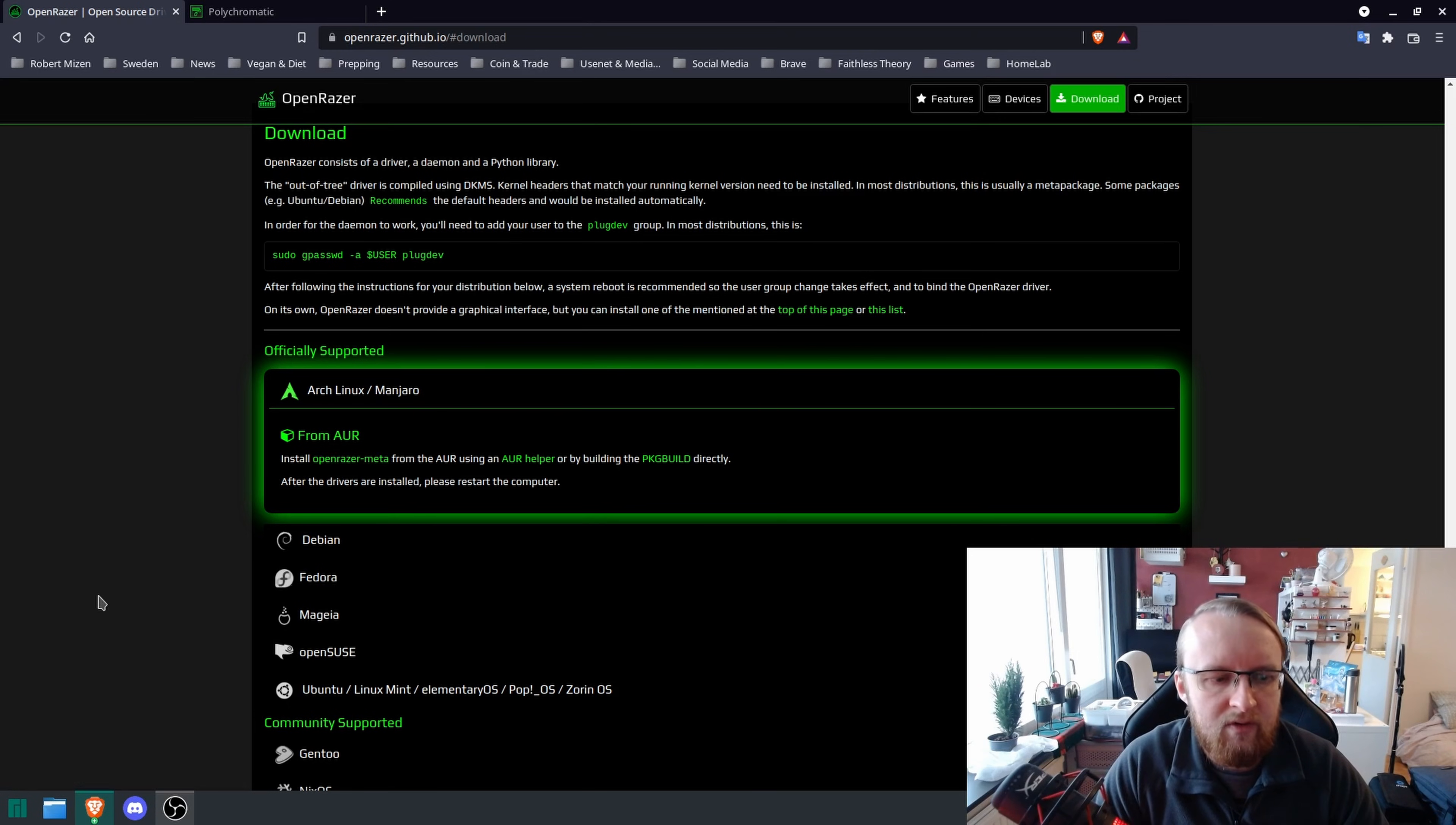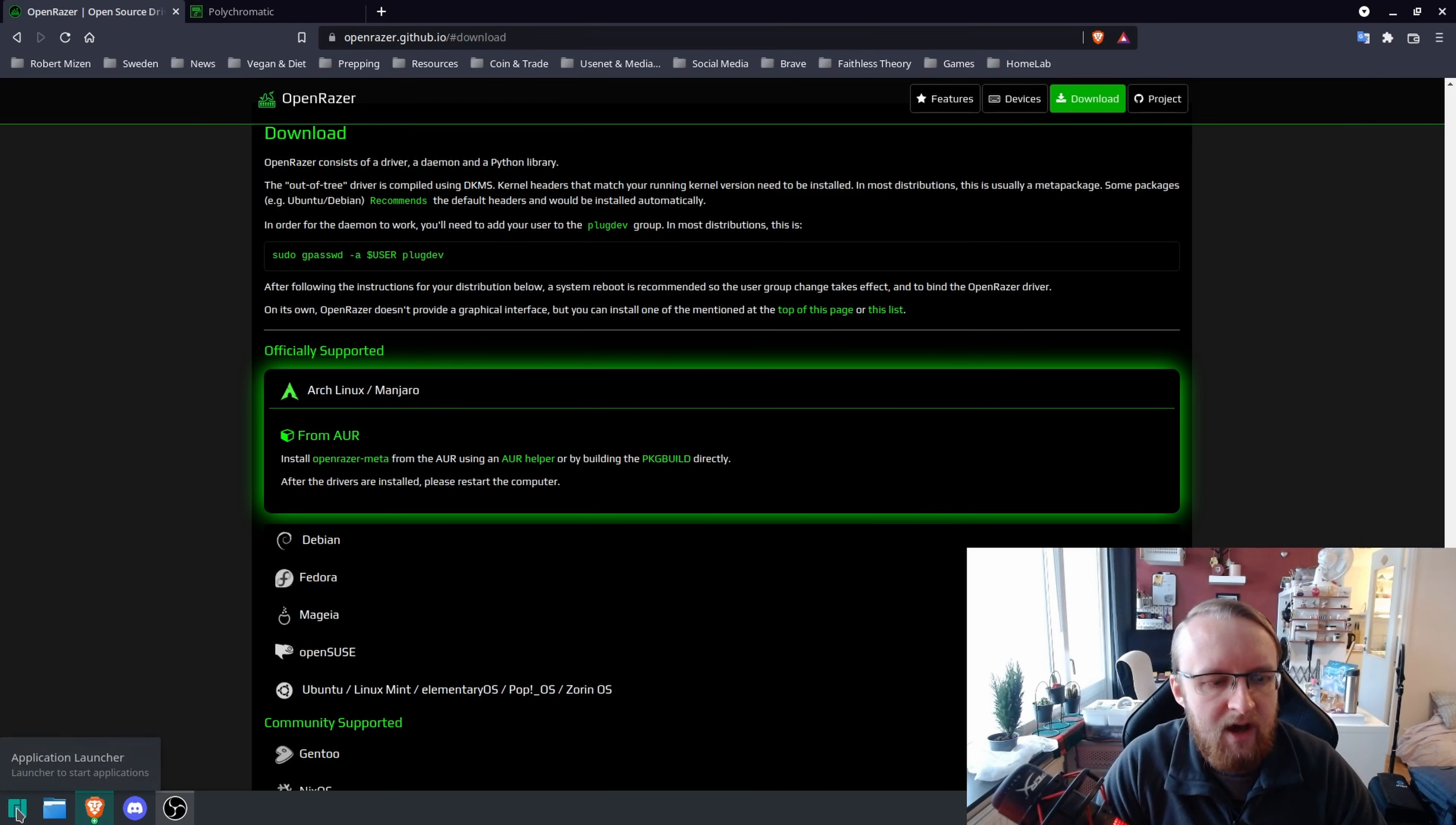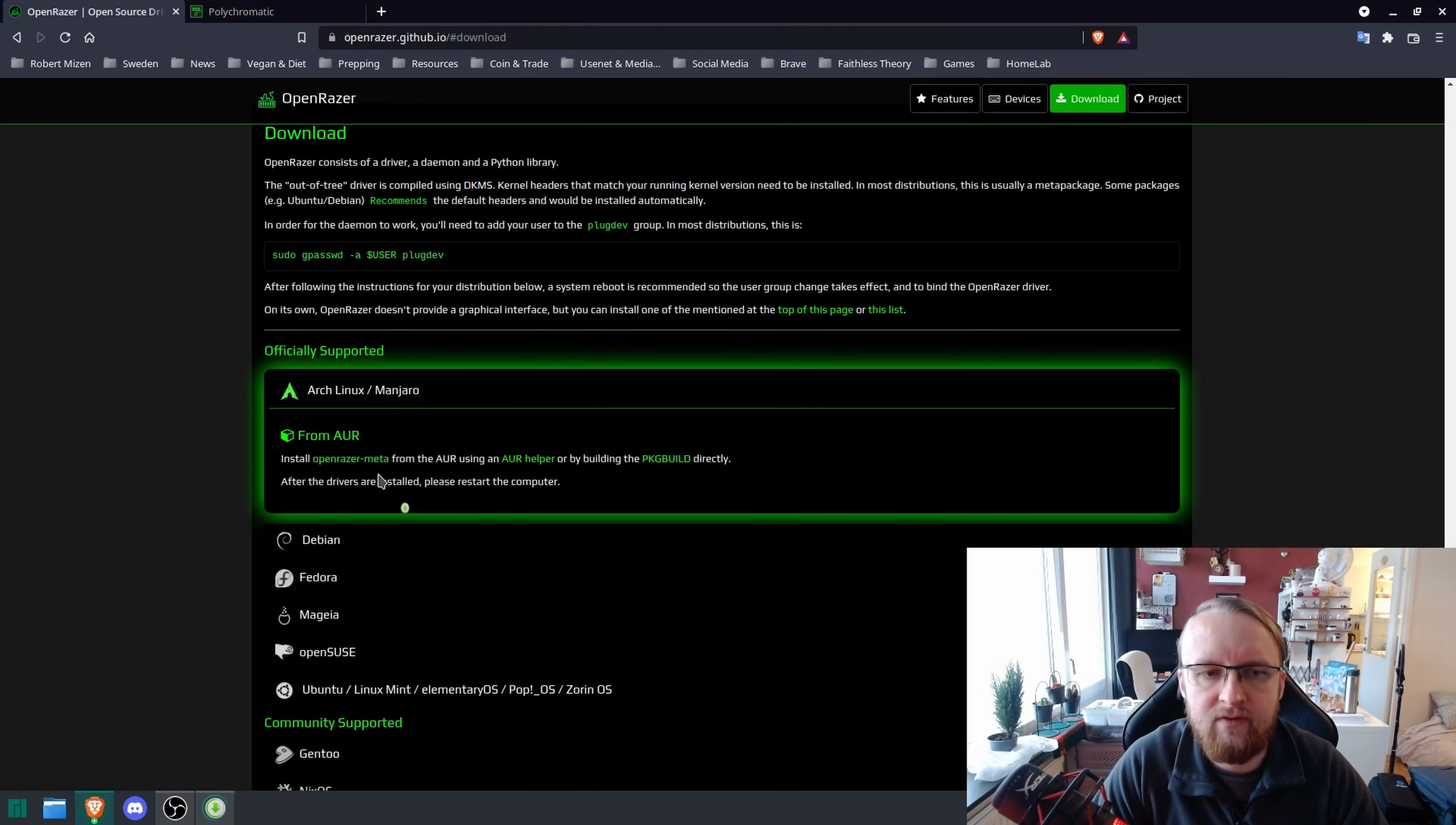Now, there's a couple of ways of doing this. Since I'm kind of aiming the Linux tutorials at new people, you're going to click on the application launcher and click Add and Remove Software.